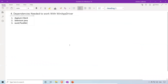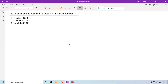These are the two dependencies you need to add to your Java Maven project. The remaining dependencies are optional and depend on your requirements, but Appium client and Selenium Java are both mandatory to work with WinApp Driver. That's all for this video — thank you for watching. Please subscribe to my YouTube channel for further updates.